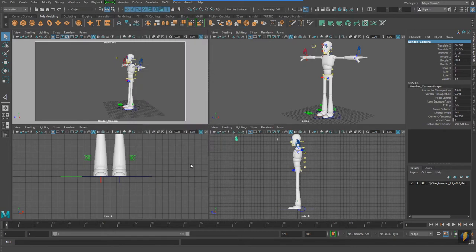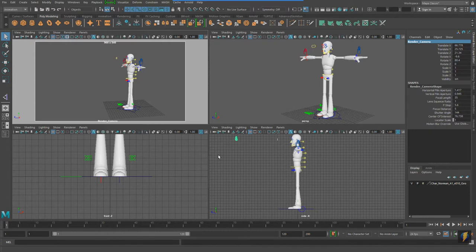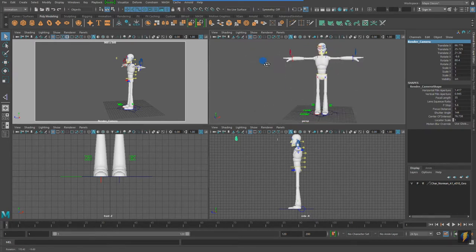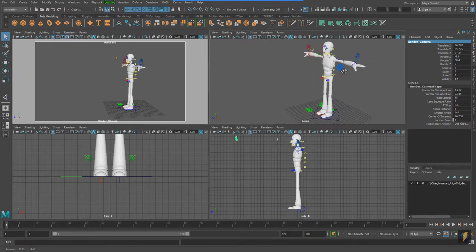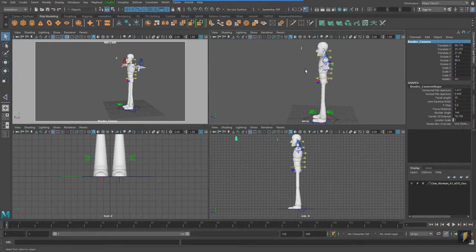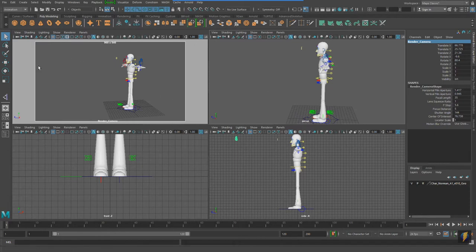The reason why, again, I like to have a render camera, another perspective camera that I use specifically for rendering, is so that I can use this camera, my regular perspective camera, as a working camera. So I can pose without losing the placement of this camera.